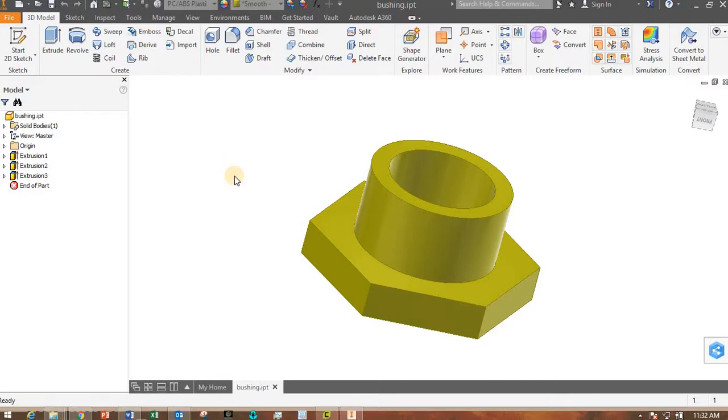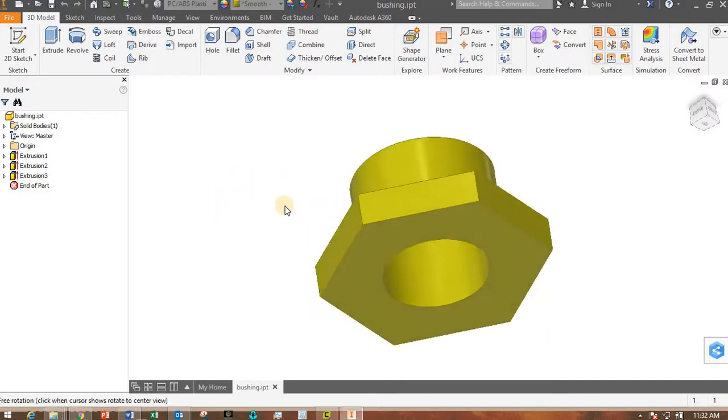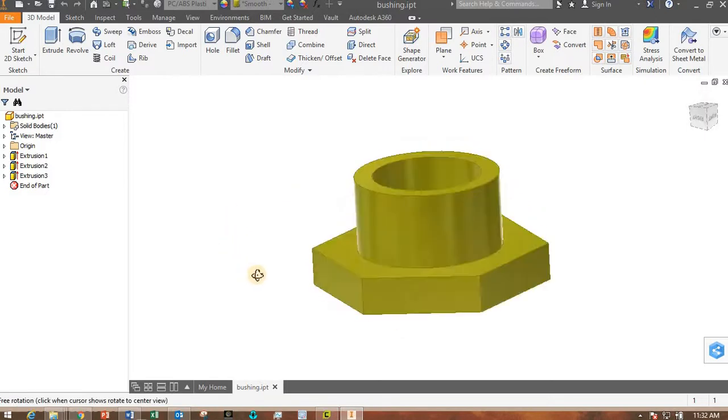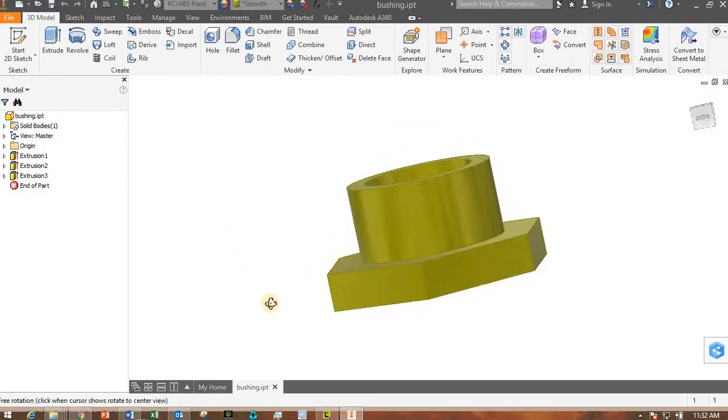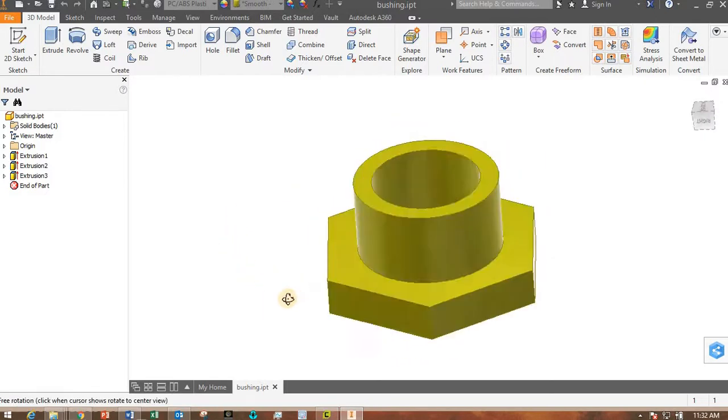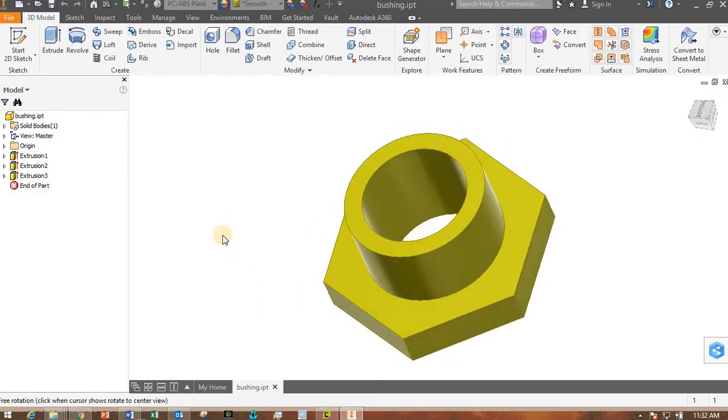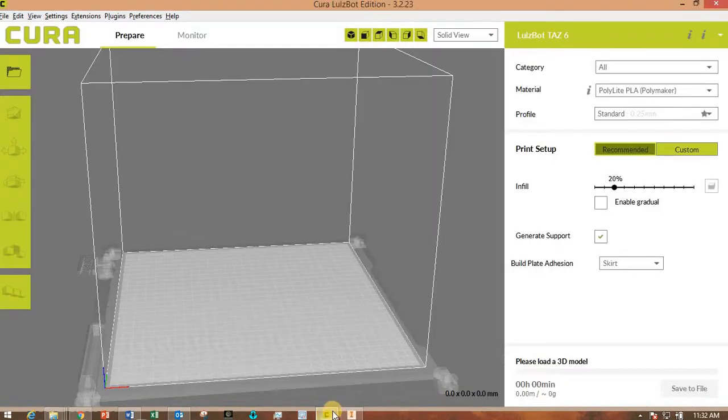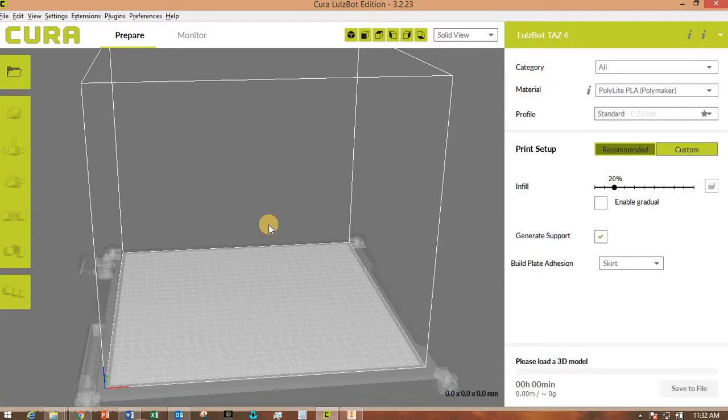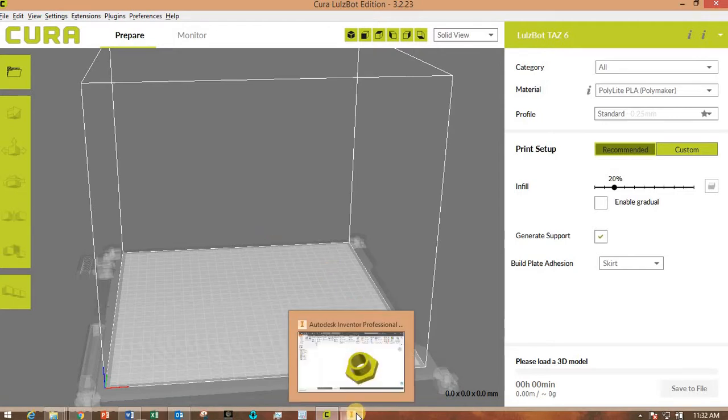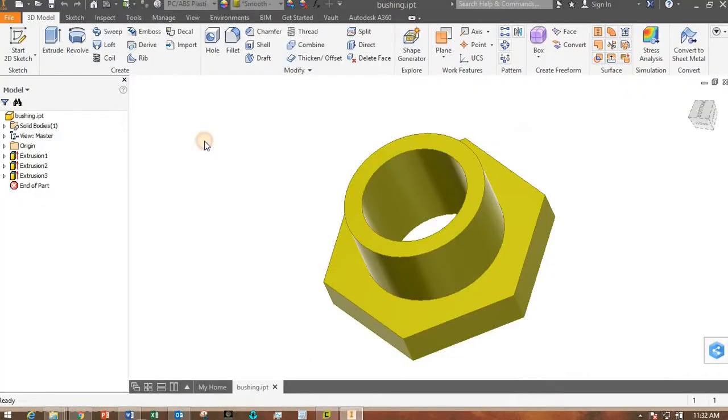Hey guys, this short video shows you how to take a part that you've designed and modeled in Autodesk Inventor and convert it to something you can load into Cura. This is the software that controls the 3D printer. So how can we do that? Let's look at that.